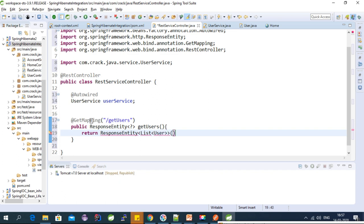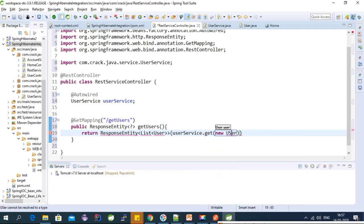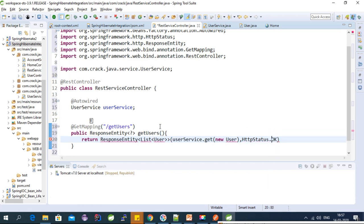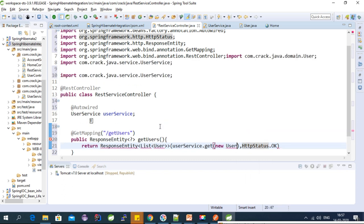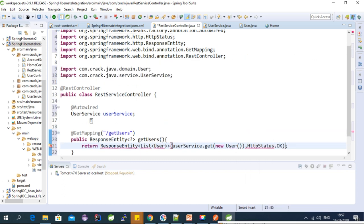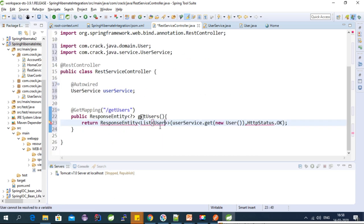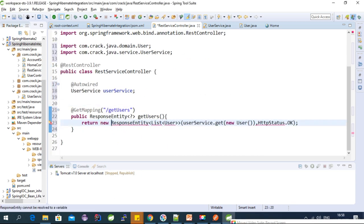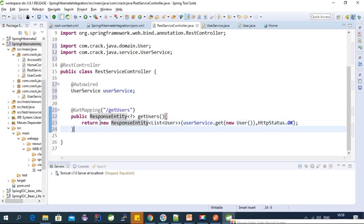Here we need to call userService.get() and pass it into a new ResponseEntity along with HttpStatus.OK. Let's import the required packages — this should be UserService. Now the GET mapping is ready.